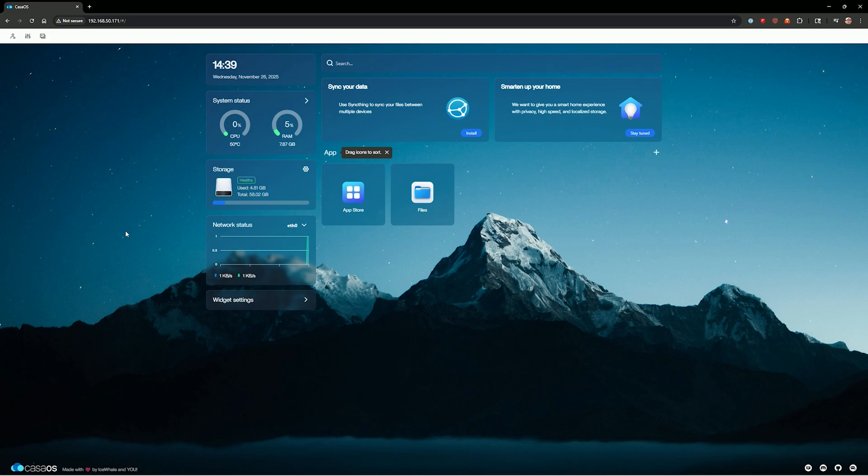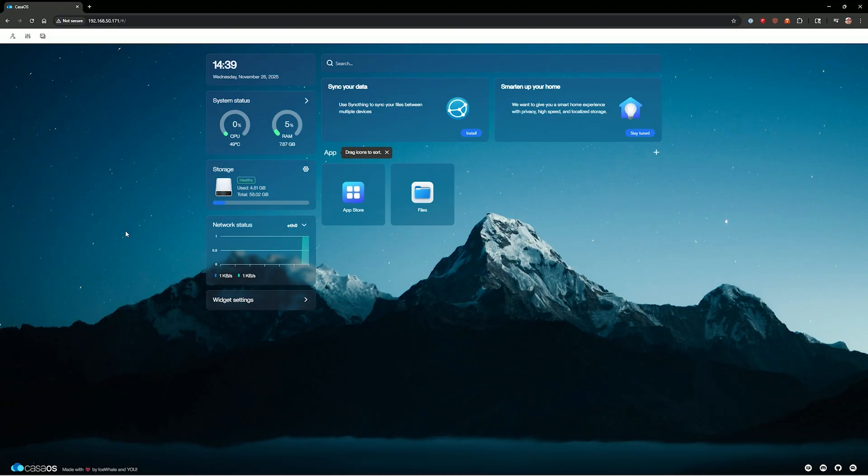And like I said, it's because Casa OS hasn't been updated in quite a while. So it just doesn't know what to look for with the new version of Docker. So again, all of the stuff, all the commands are in the description below. If you already had Casa OS installed, do the last part of this video. The beginning part of the video is installing Casa OS from scratch and then doing this change.